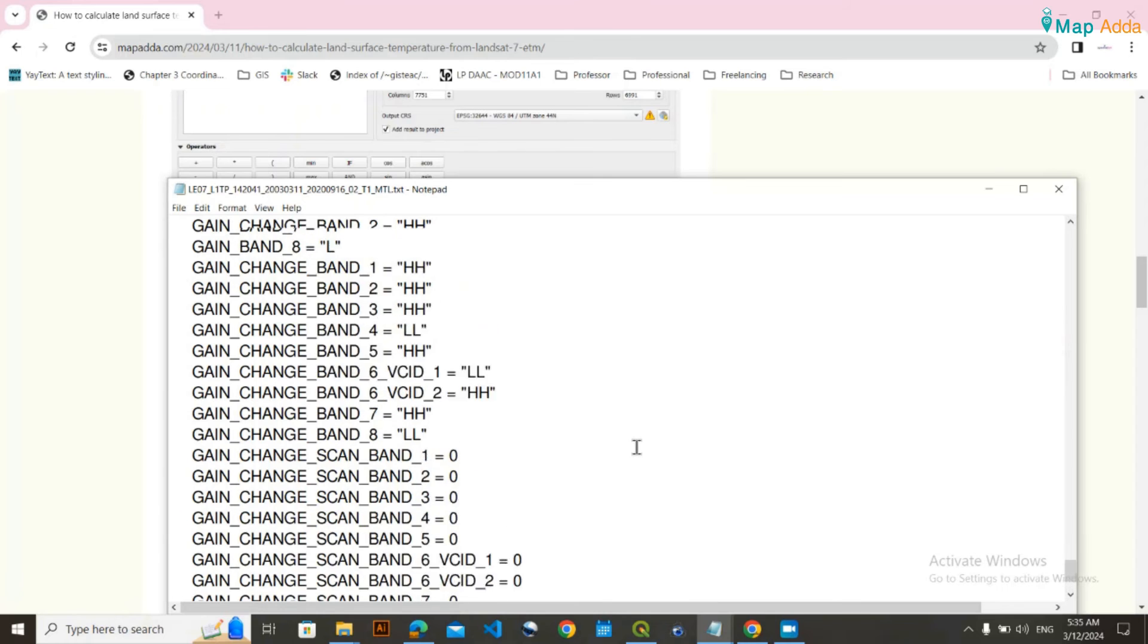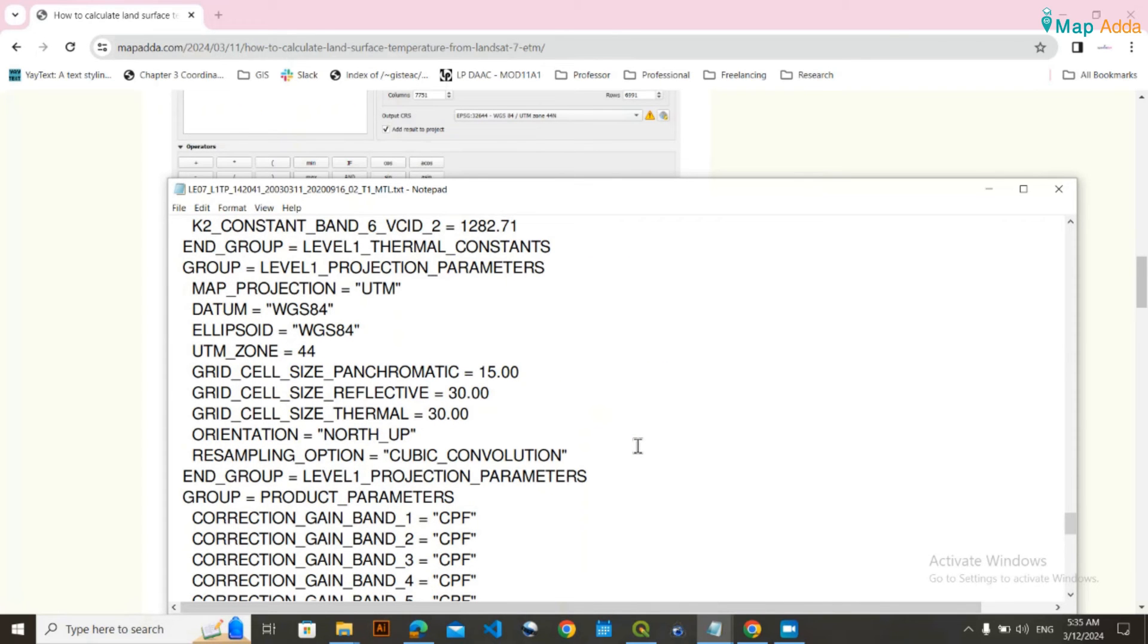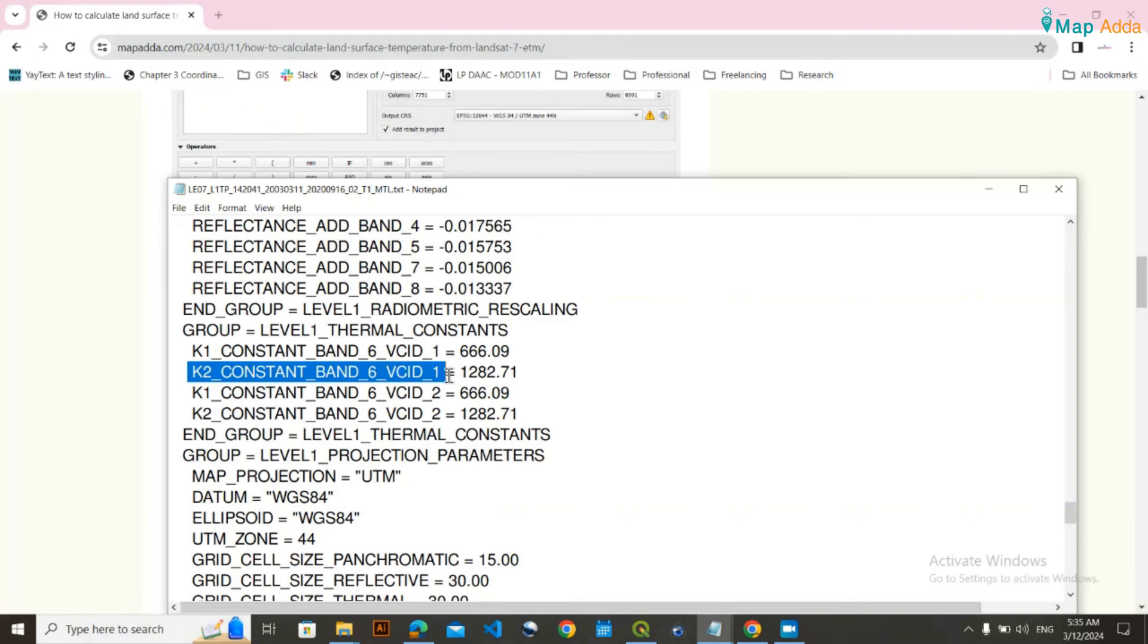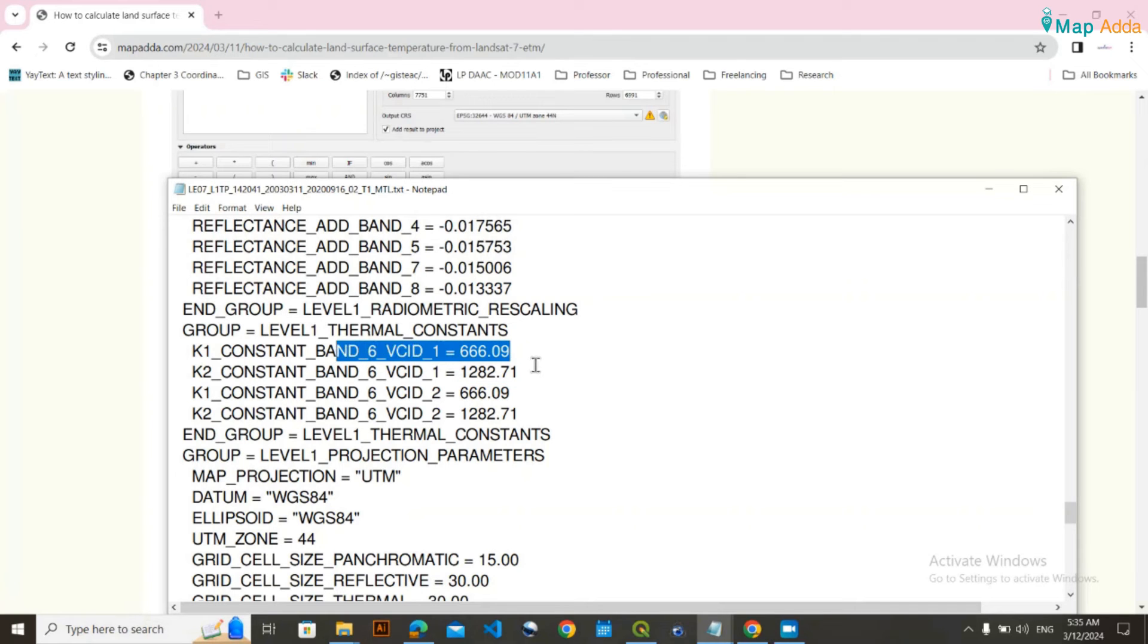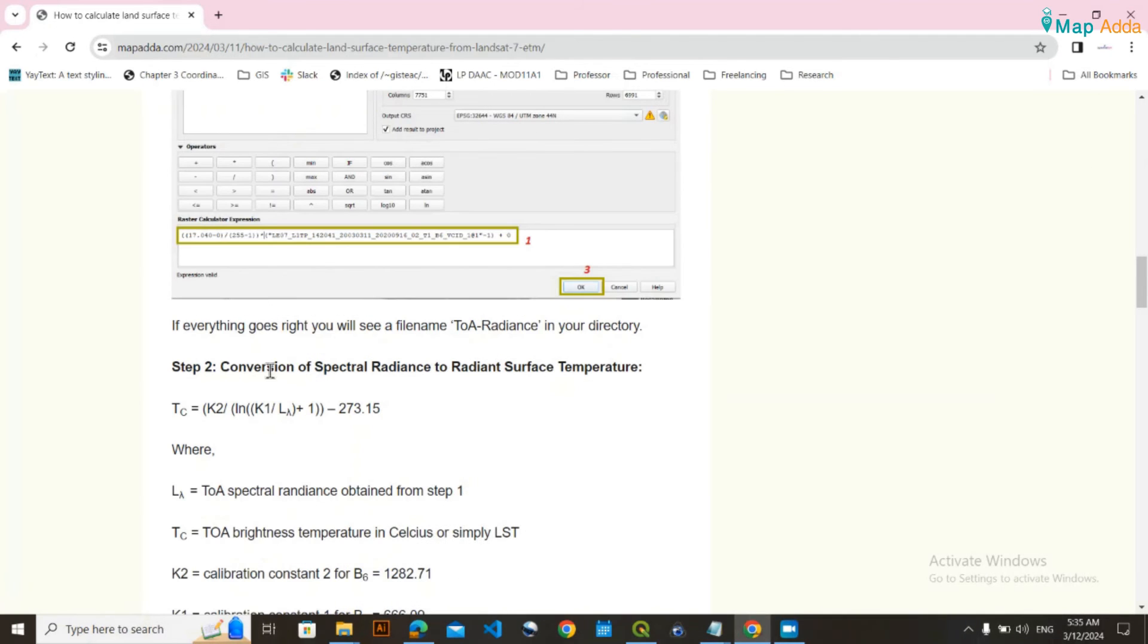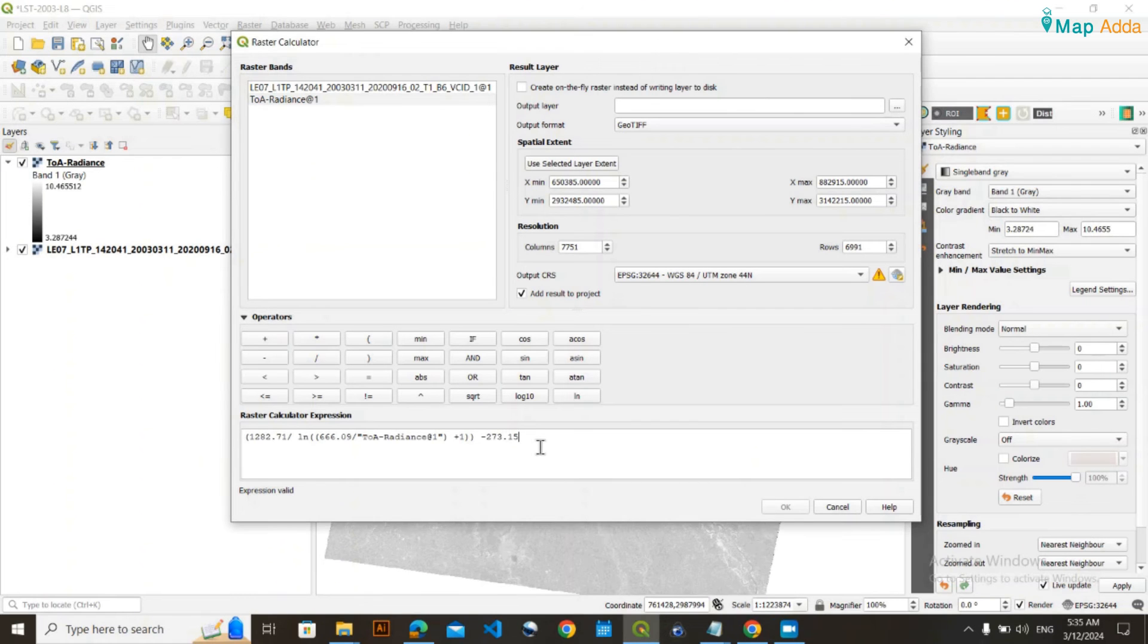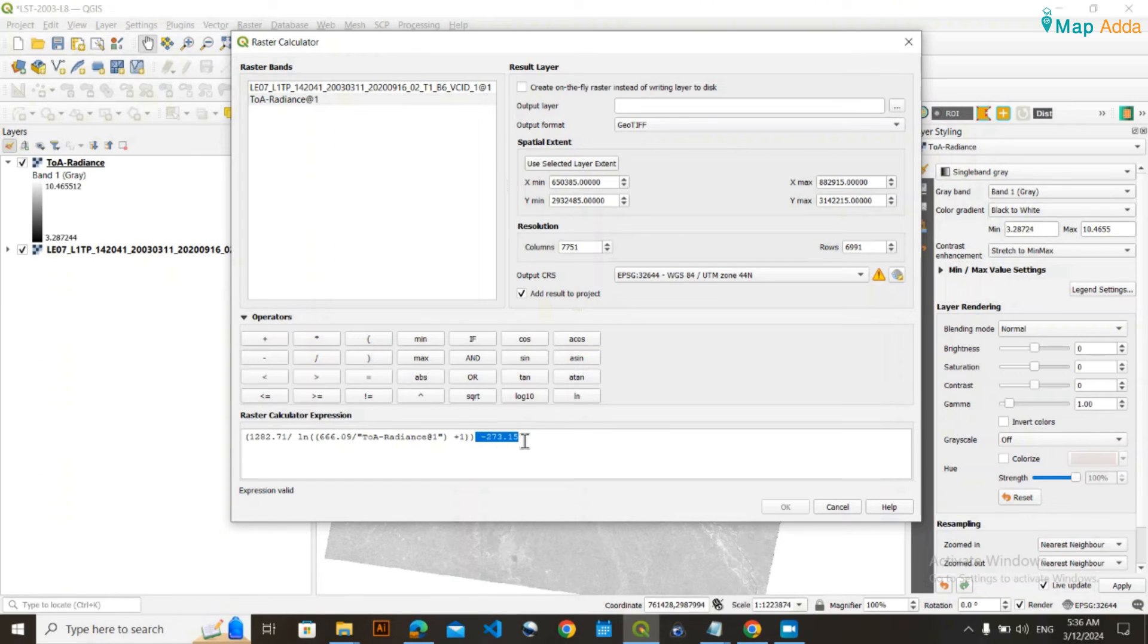The K2 constant for Band 6 is available in the MTL file, and K1 is also there. I've written the code directly here. By doing minus 273.15, you'll directly get the land surface temperature in Celsius. If you want it in Kelvin, remove that part.